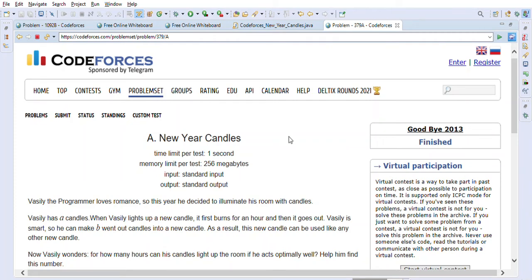Hi friends, welcome back. Today we are going to solve the Codeforces problem 'New Year Candles'. My channel is dedicated to help people preparing for Java interviews and coding interviews. You will find over 200 solved coding problems previously asked by big tech companies like Google, Amazon, Facebook, Microsoft, Yahoo, and many others. If you are preparing for Java or coding interviews, please subscribe to my channel.